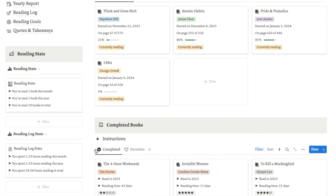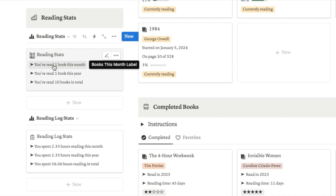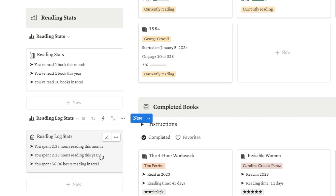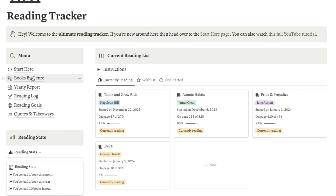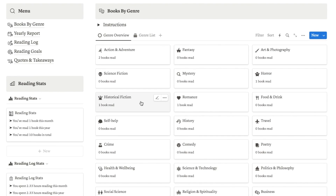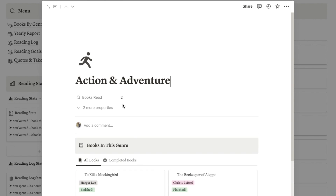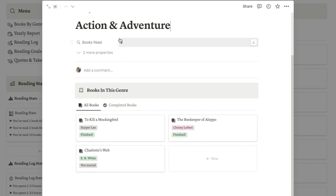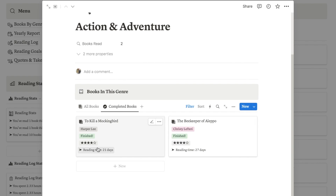Another really cool feature is the reading stats. I've got this stat section that will automatically calculate how many books you've read this month, this year and in total. We've also got reading log stats that calculate how many hours you've spent reading this month, this year or in total. I've also added a page where you can see all of the books you've read grouped by genre, showing all the different genres and how many books you've read in each one. If you click on a genre it brings up the exact books, and you can see key stats like your star rating and how long it took you to read.